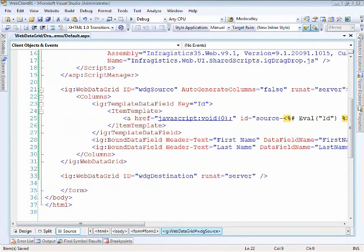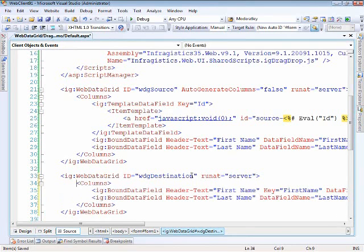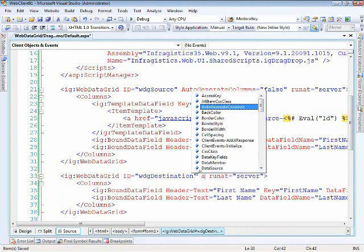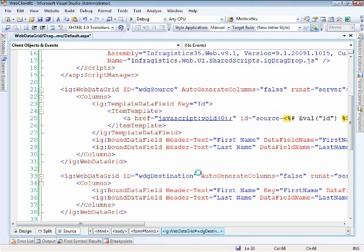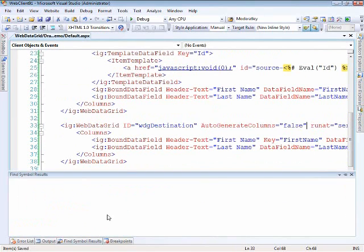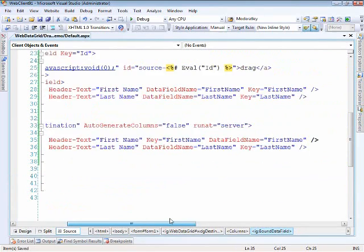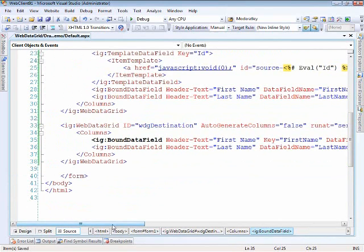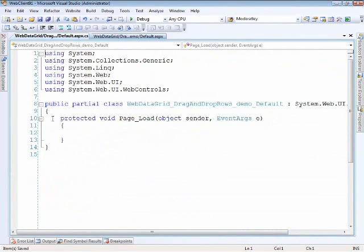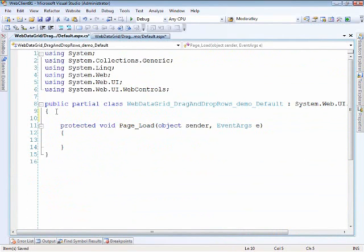For the destination data grid, it's very much the same setup, except we're not using any of the drag handles. We just need auto-generate columns set to false, and again you can see we've got the bound columns for the first name and last name. Now let's go ahead and populate them with some data.